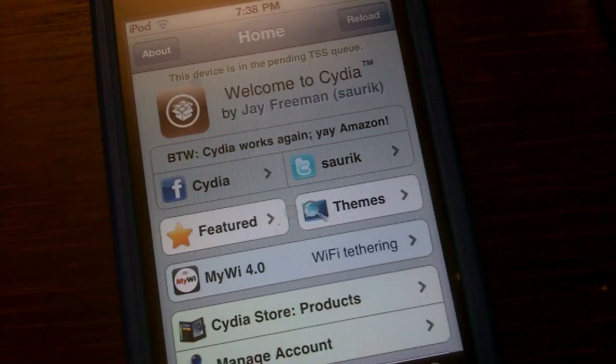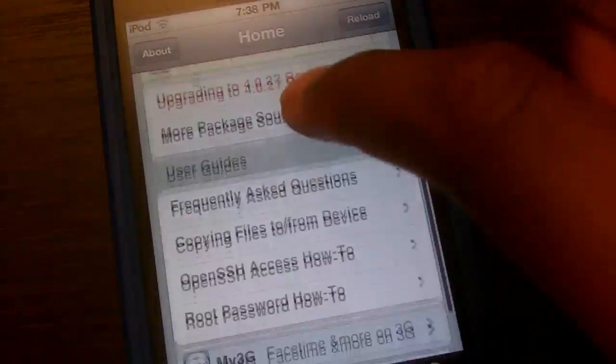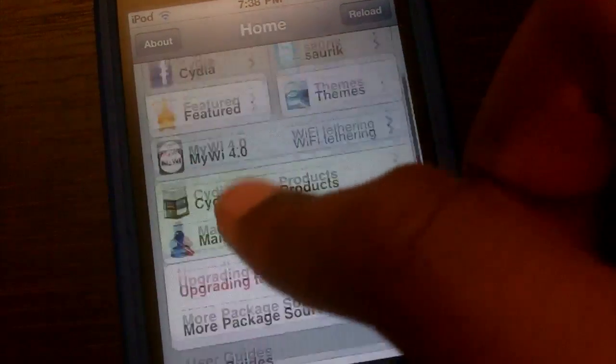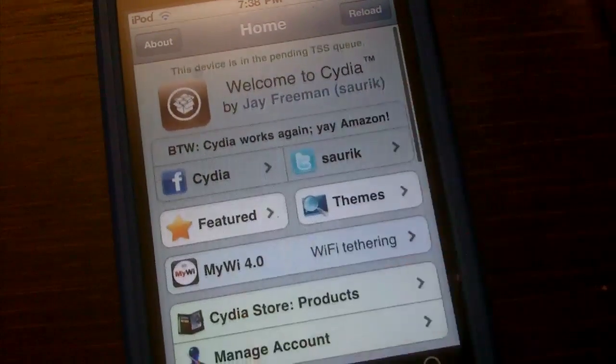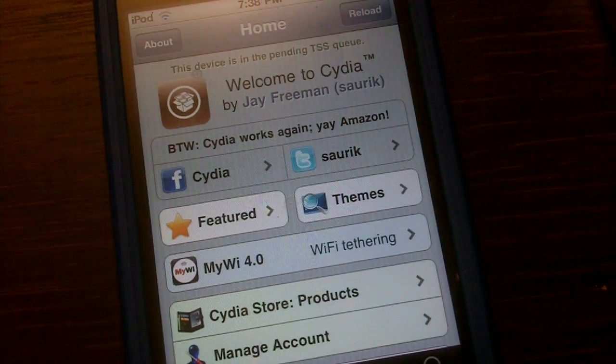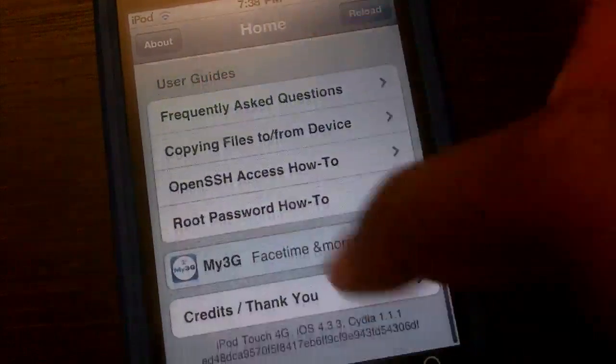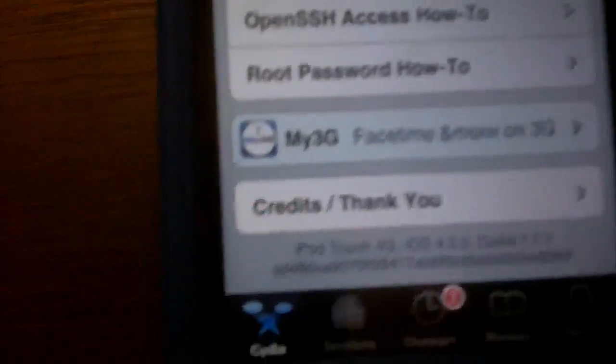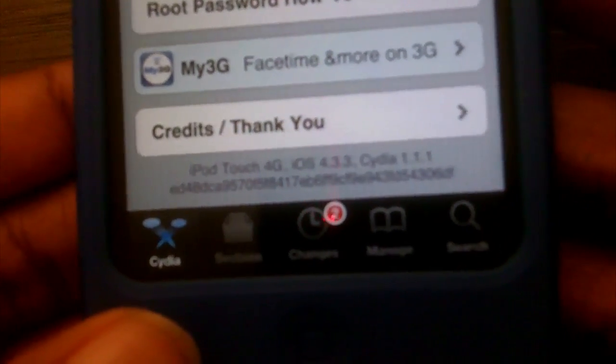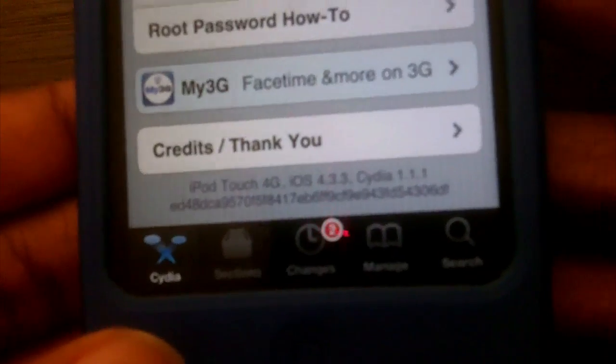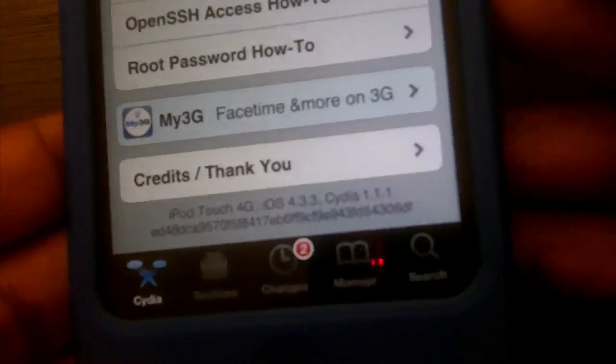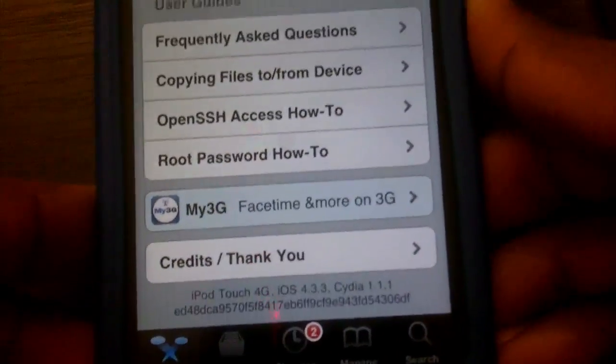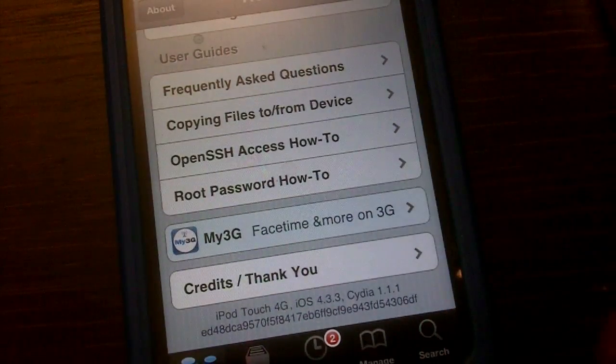As you can see, my Cydia works without any problems. This is Cydia, so if you had any doubts, you shouldn't anymore. If I go all the way down, it says iPod Touch 4G running iOS 4.3.3, Cydia 1.1.1. This is Cydia.